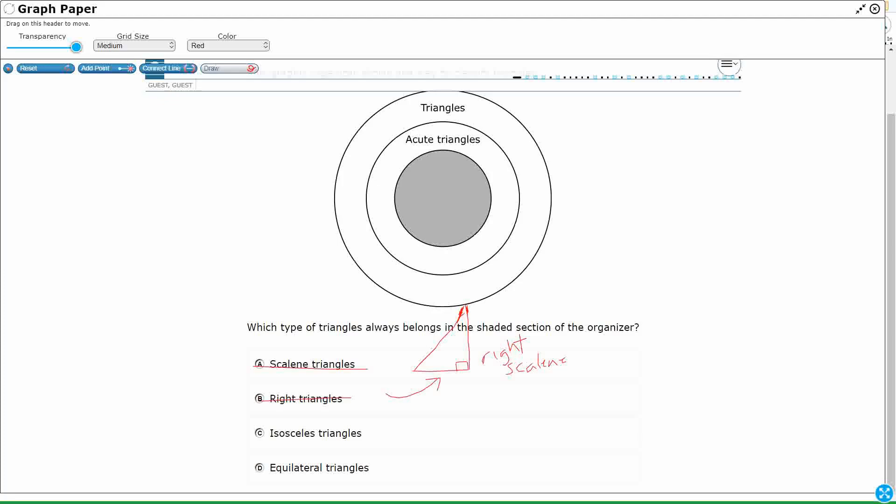Okay, isosceles. Can I make an isosceles that's not acute? Actually, yeah. Watch. If I can get these two sides to be exactly equal, you can actually make... Pretend those are equal. It is a right isosceles. Okay, so that's not going to work.